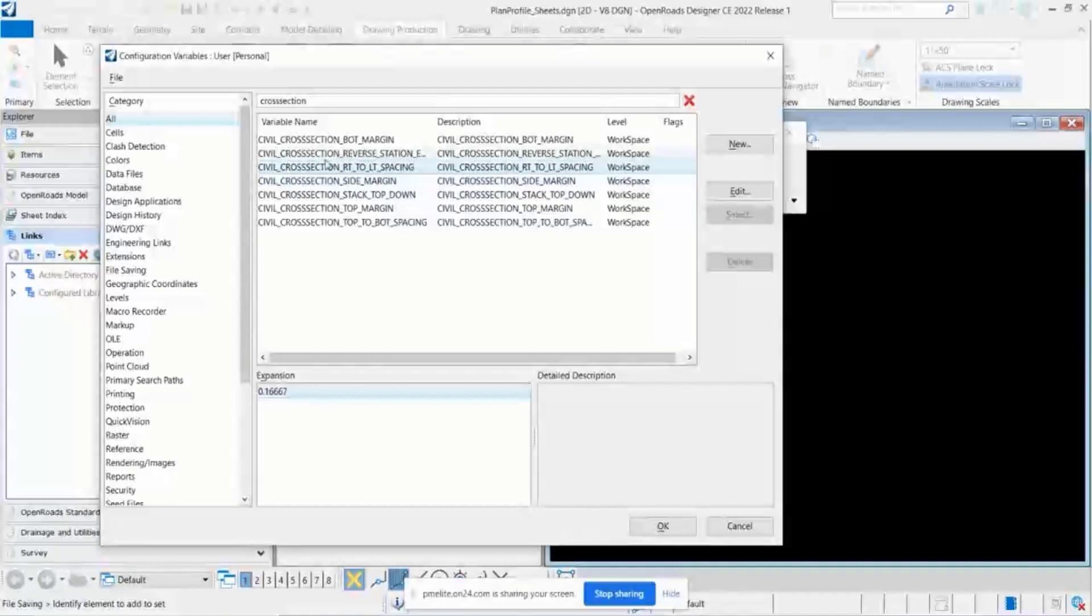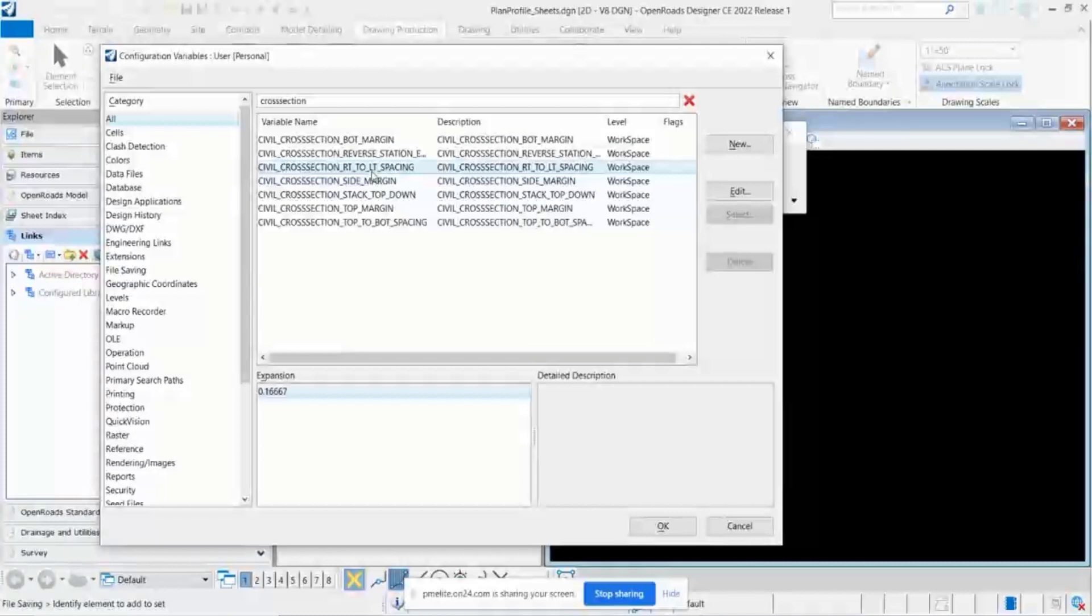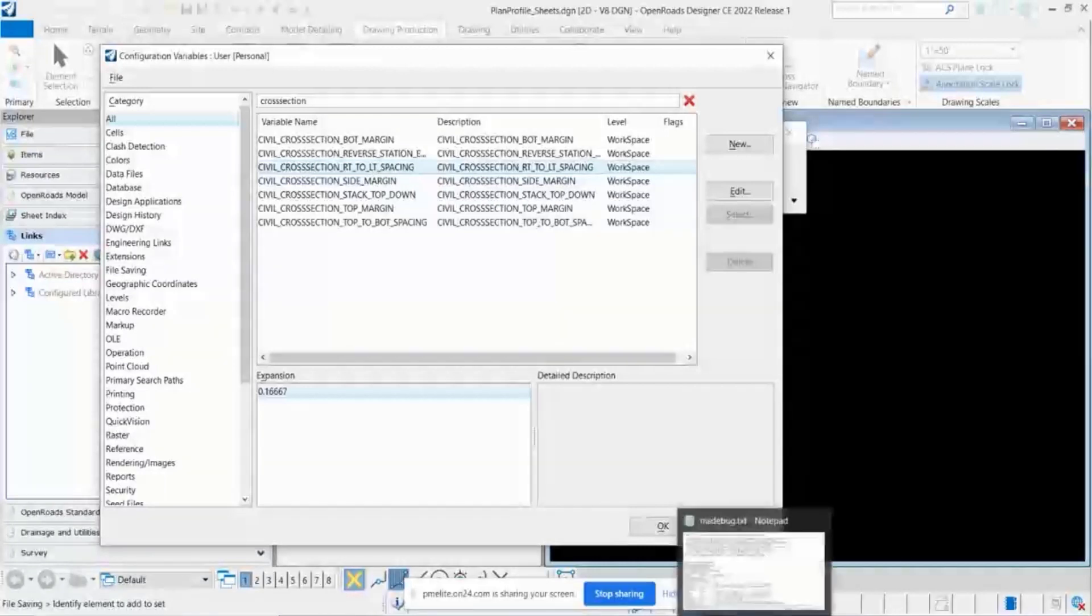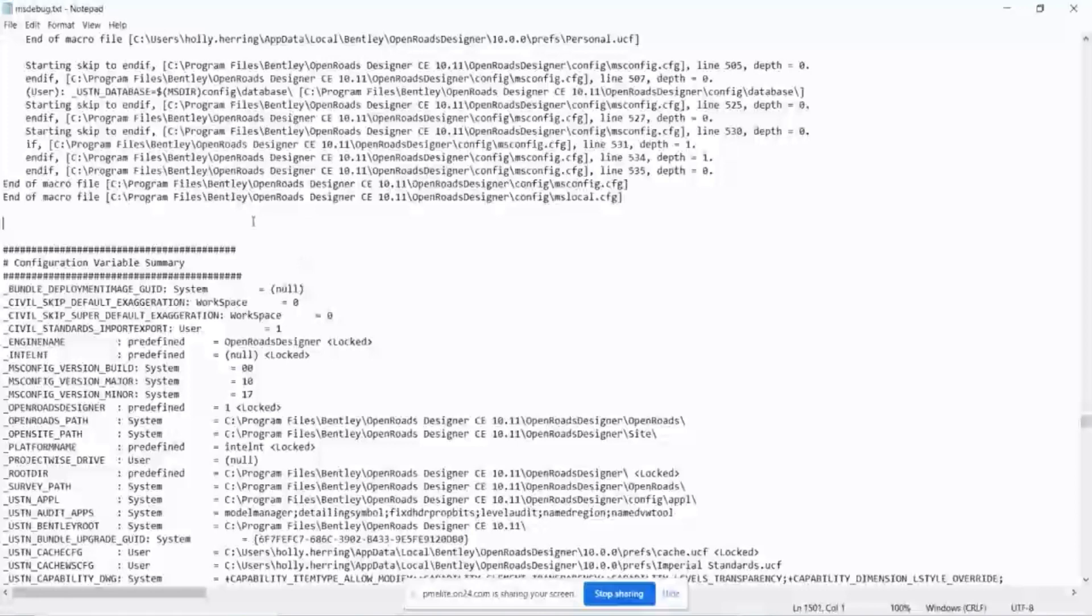But you're like, oh goodness, I have no idea which configuration that's within. So I could go through every single configuration file and figure it out. Or I could create a debug and just do a word search to find it and figure out which one that's going to be in. So that's what I'll do.